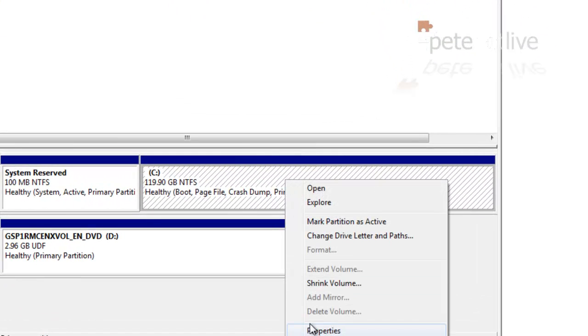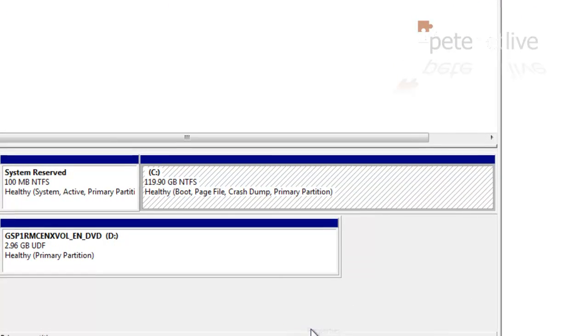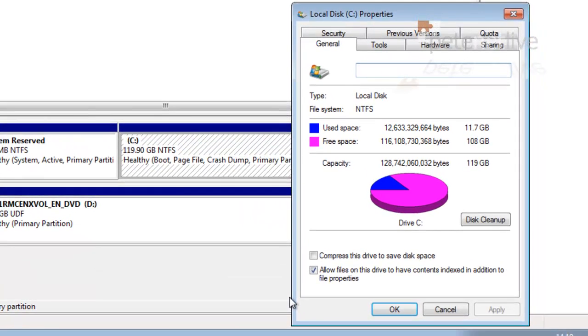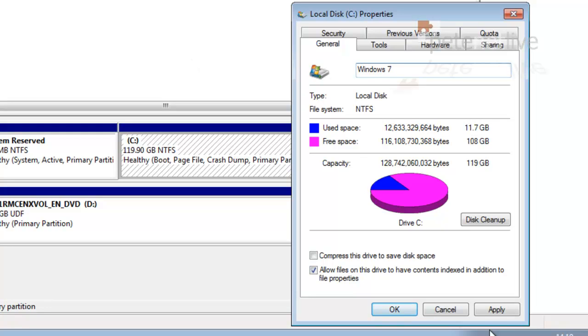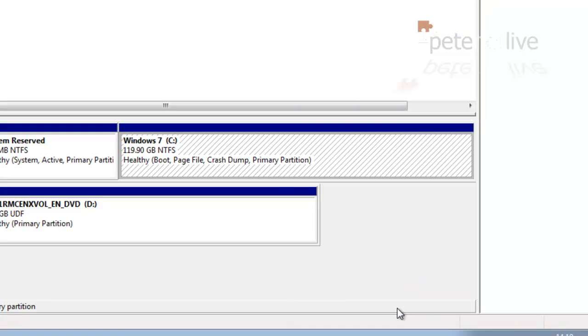So to make things simpler later on, I'm going to right click that and select Properties and give it a sensible name. It is Windows 7, so I'm going to call it Windows 7 so I can identify it later. Click Apply. Click OK.